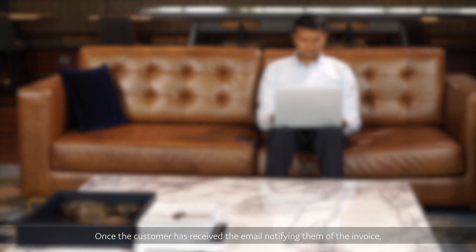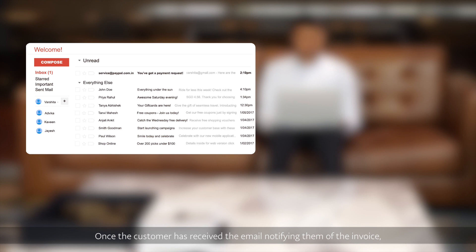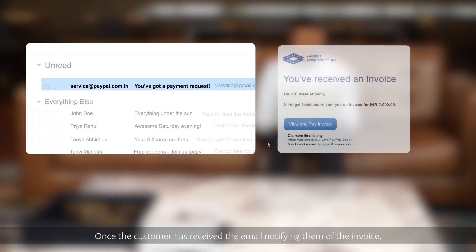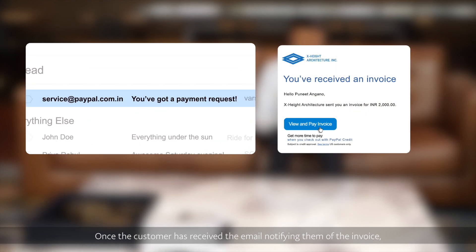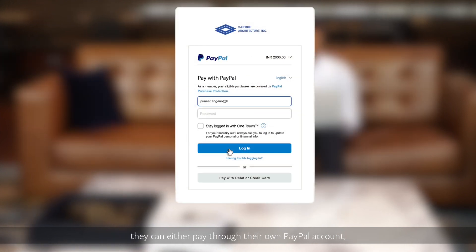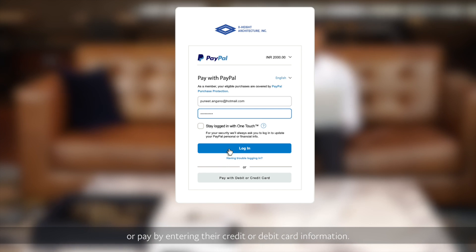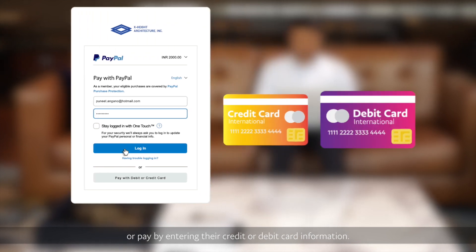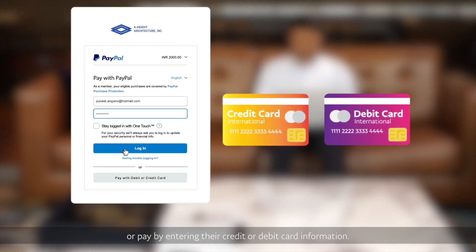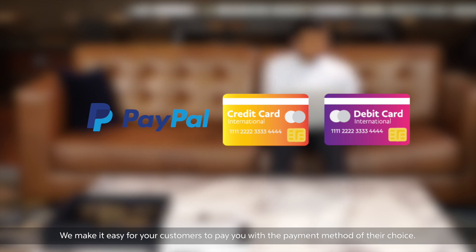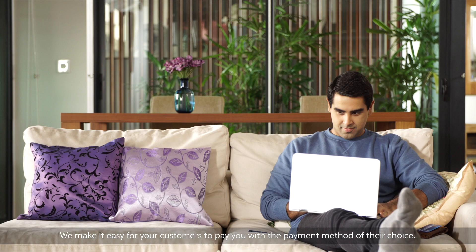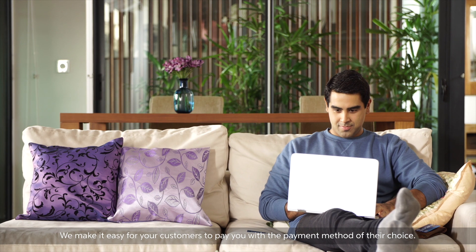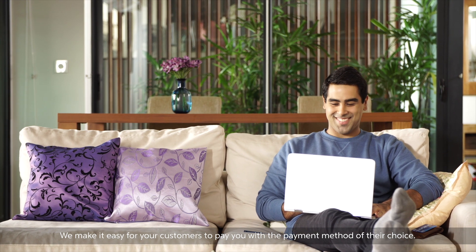Once the customer has received the email notifying them of the invoice, they can either pay through their own PayPal account or pay by entering their credit or debit card information. We make it easy for your customers to pay you with the payment method of their choice.